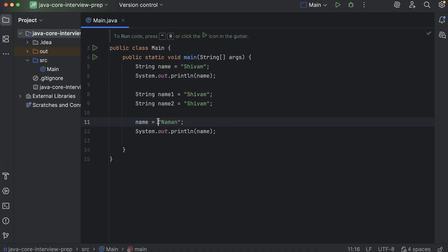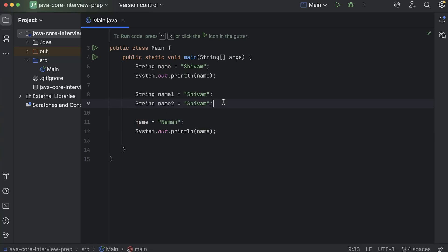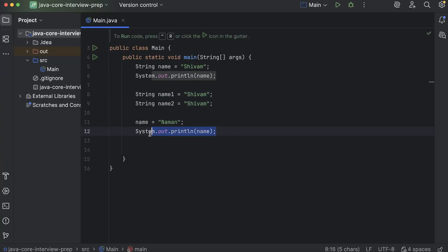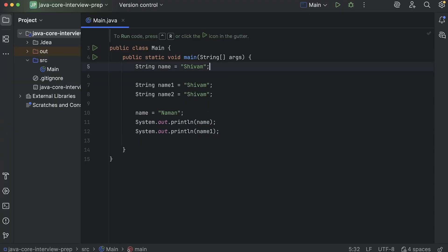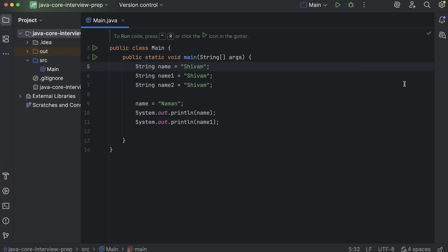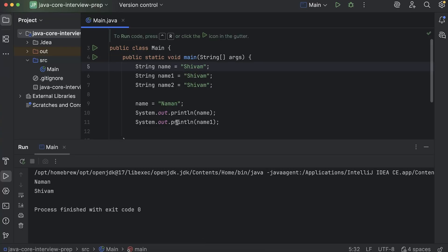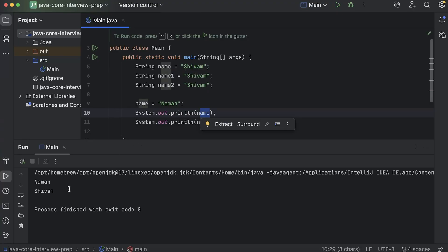Now here we change the value of name to 'naman'. So if strings would have been mutable, what would have happened is that this value would have been changed for all three variables, because all of them are pointing towards the same location. So if we replace 'shivam' with 'naman' at that location, it would be changed for all of them. But is that the case? Let's find out — if I print name1 as well, you will see that name is printing 'naman', but name1 is still printing 'shivam'. So why? How did that happen?